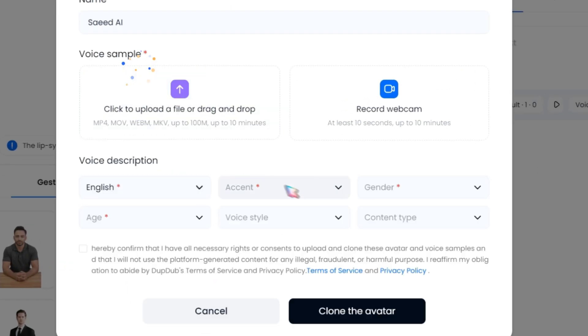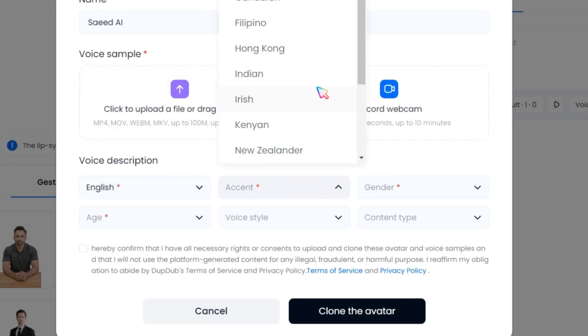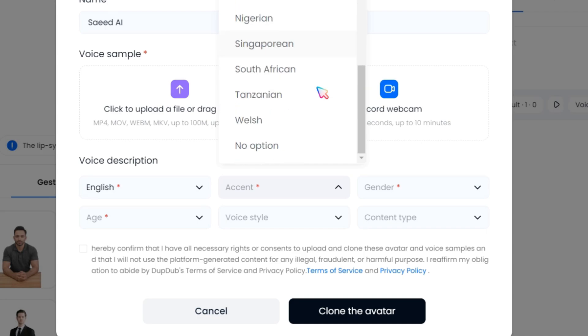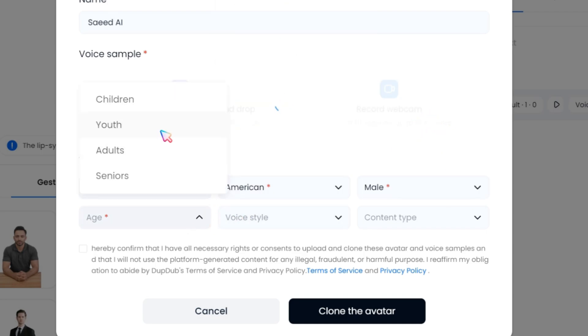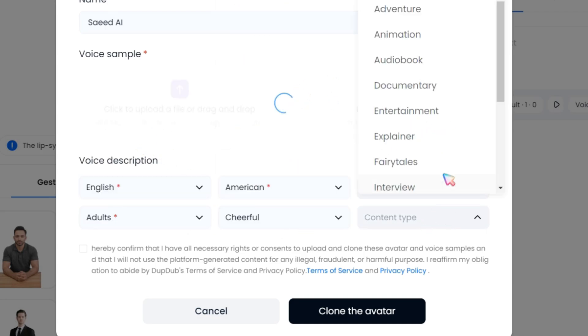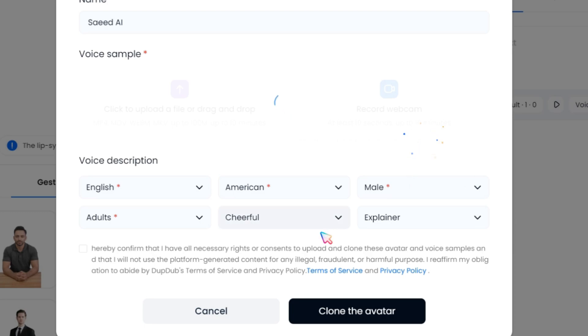After uploading, select your language, accent, gender, age, voice style, and content type. This will help optimize your cloned avatar in a more professional way.